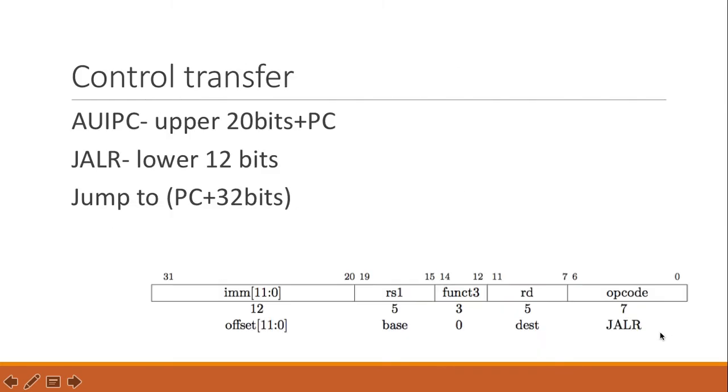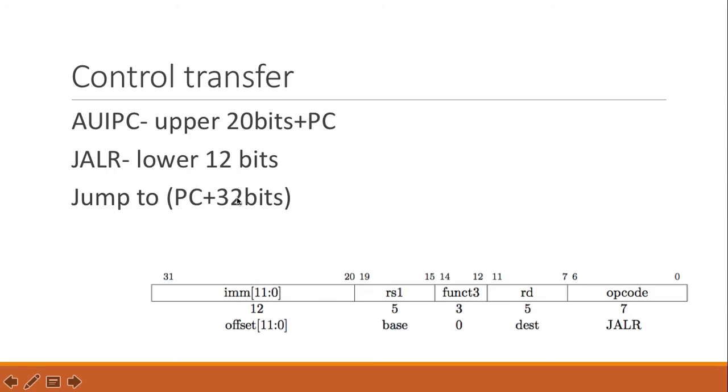So let's take this example. In control transfer, the JALR has a 12-bit offset, and if we use it with AUIPC, we can generate a 32-bit offset and add it to PC, and then we can jump to that place to fulfill PC-relative addressing.